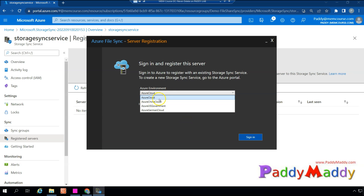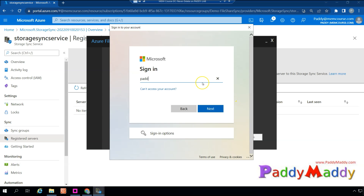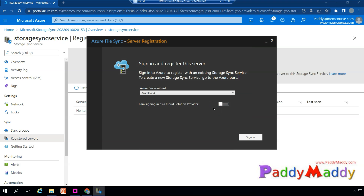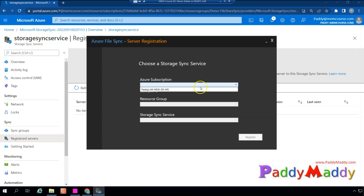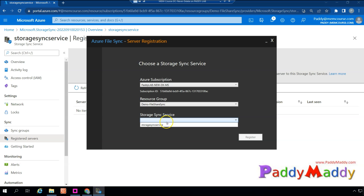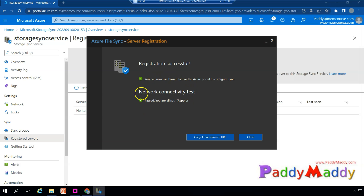For cloud environment, select Azure Public Cloud. If you have China cloud, US Government, or German cloud, choose accordingly. Click Sign In, enter your credentials. If you have a CSP subscription, that works too. After signing in, the agent pulls all available subscriptions, resource groups, and storage accounts. Select your storage sync service and resource group, then click Register.